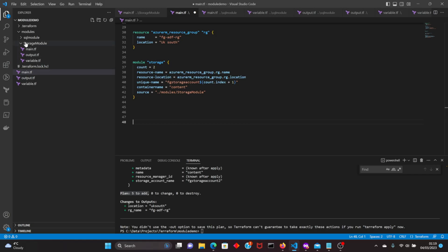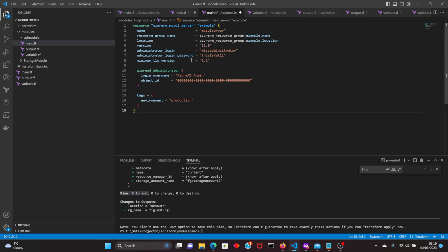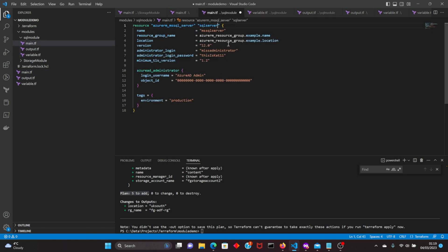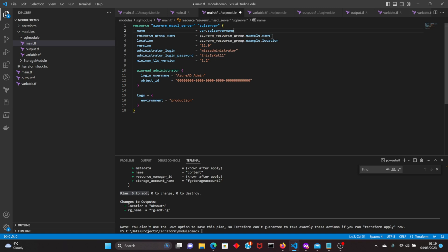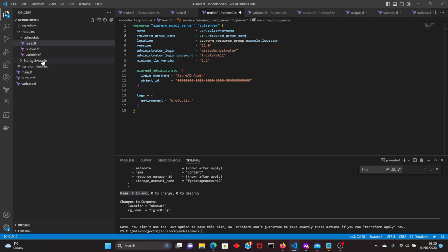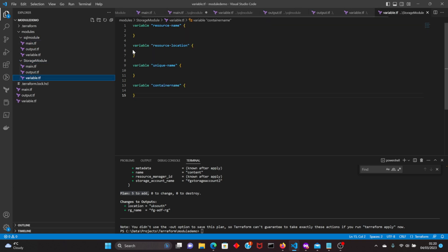Let's create another module for Azure SQL. I'm using the code from Terraform's official documentation for SQL server. Make sure to use all the variables you want — for example, var.sql_server_name. We haven't declared this yet — we will do that.